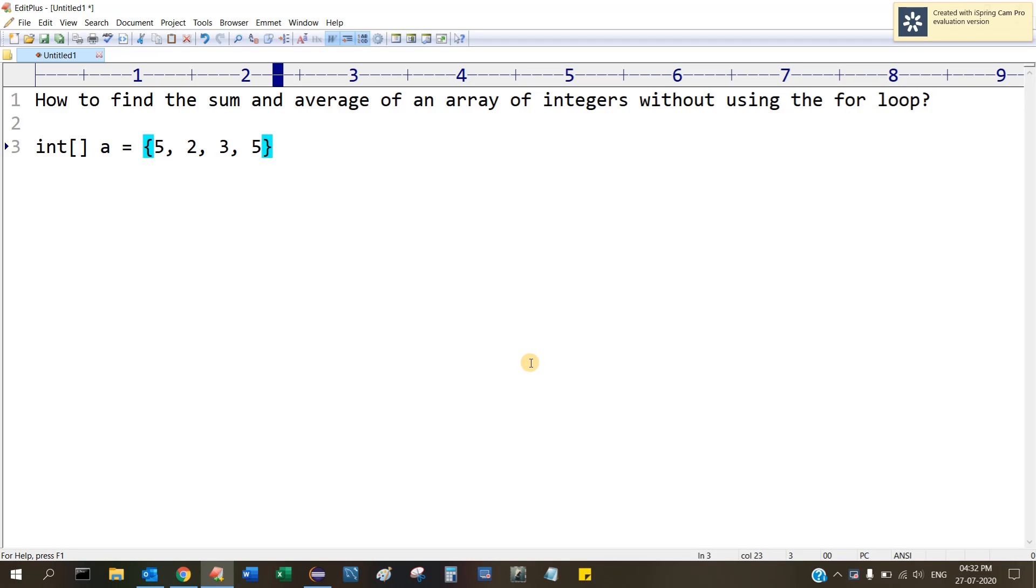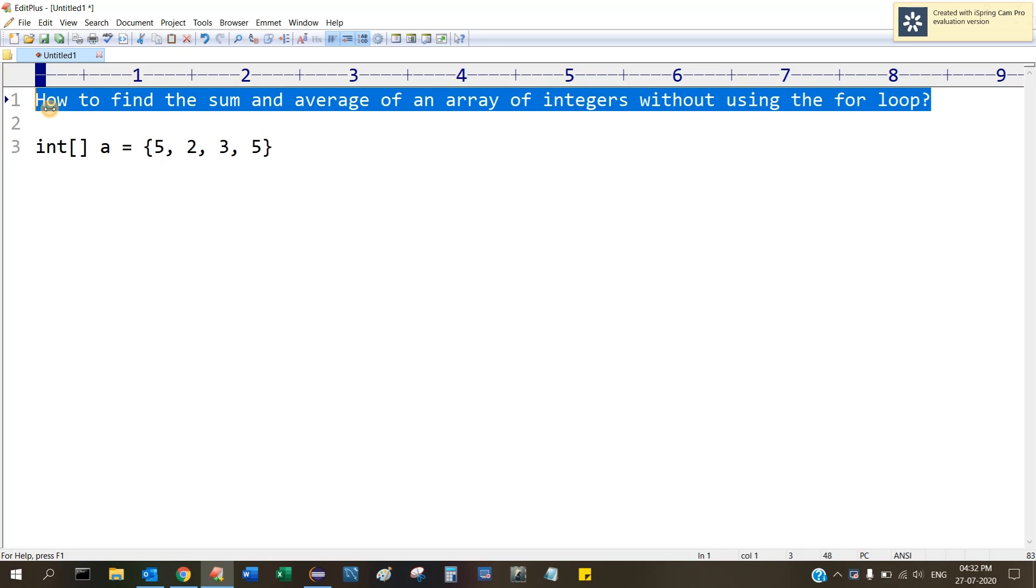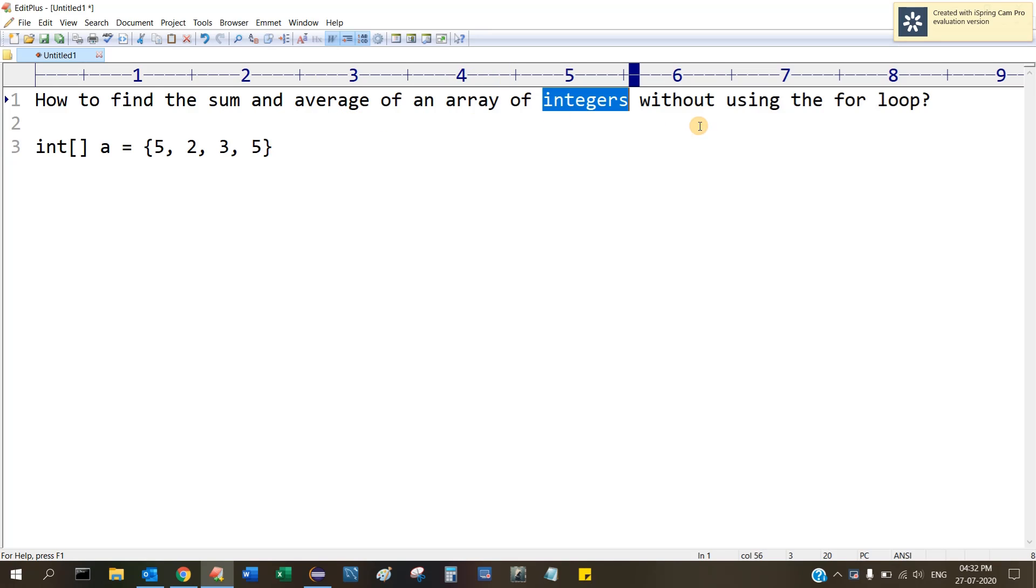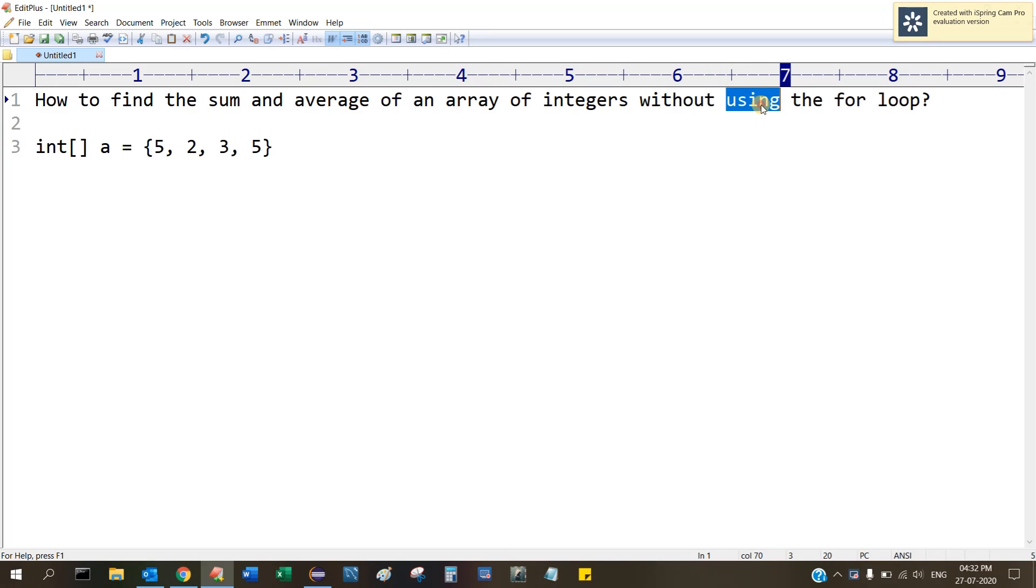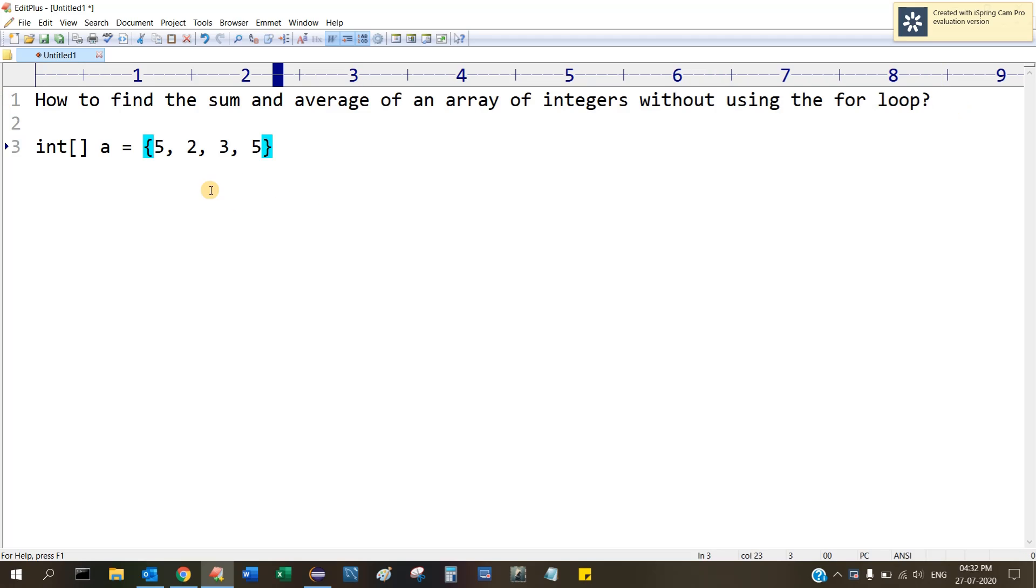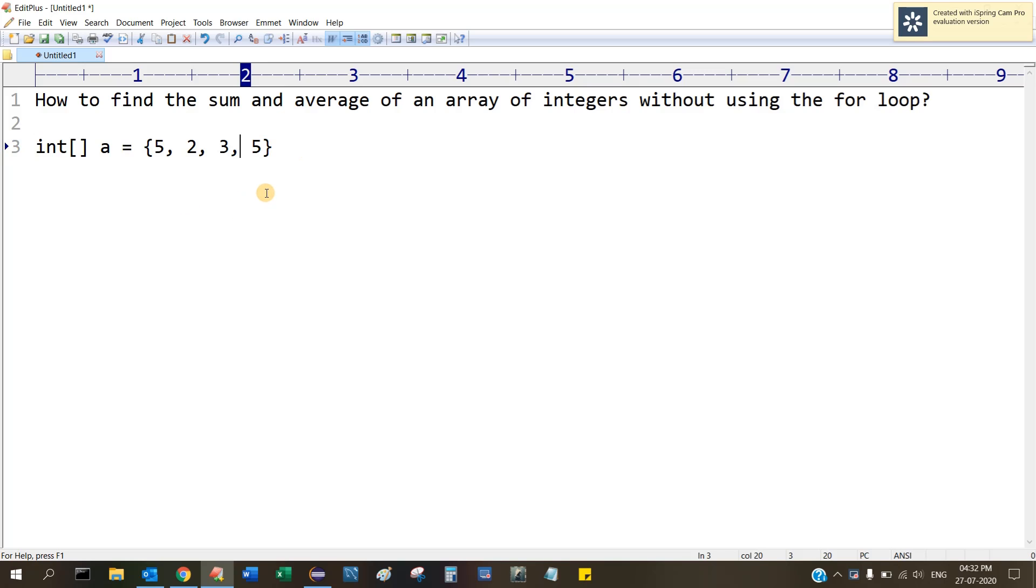Hello everybody, welcome to Tech Waves. In this video we are going to look at this question: how to find the sum and average of an array of integers without using the for loop. I have an integer array with values 5, 2, 3, and 5. I want to find the sum and average but I don't want to use a for loop.